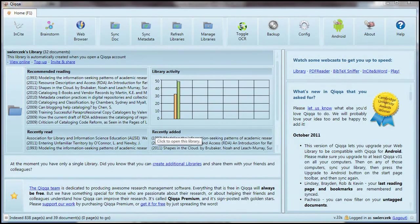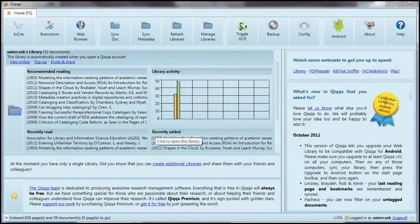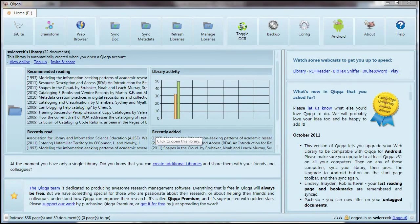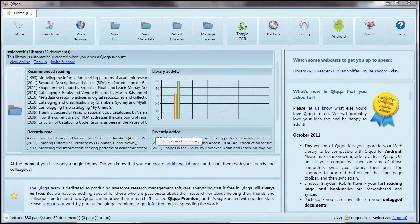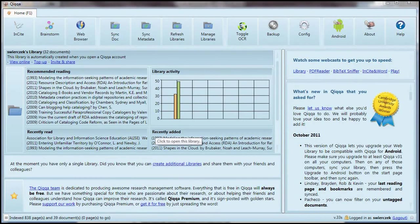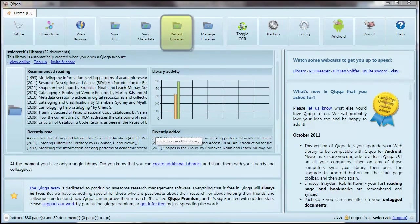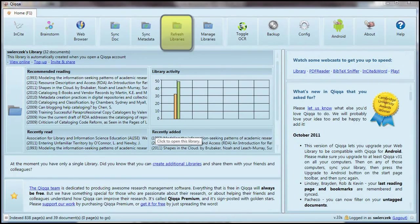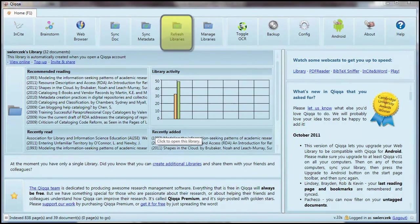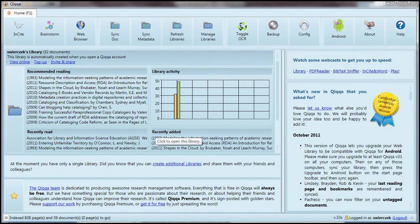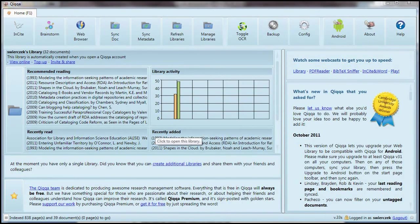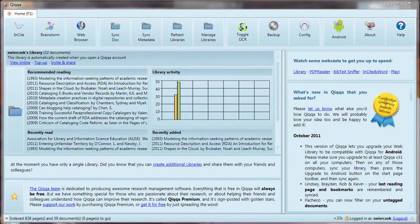One of the great things about syncing is that I can have this same library on more than one computer. Say I add documents and annotations to the library that is in my office computer. Then I go home and open the library on my laptop. I can click on the Refresh Library button on the Home tab, and Quica will check the online library for new documents and metadata and download it into the library I have at home.